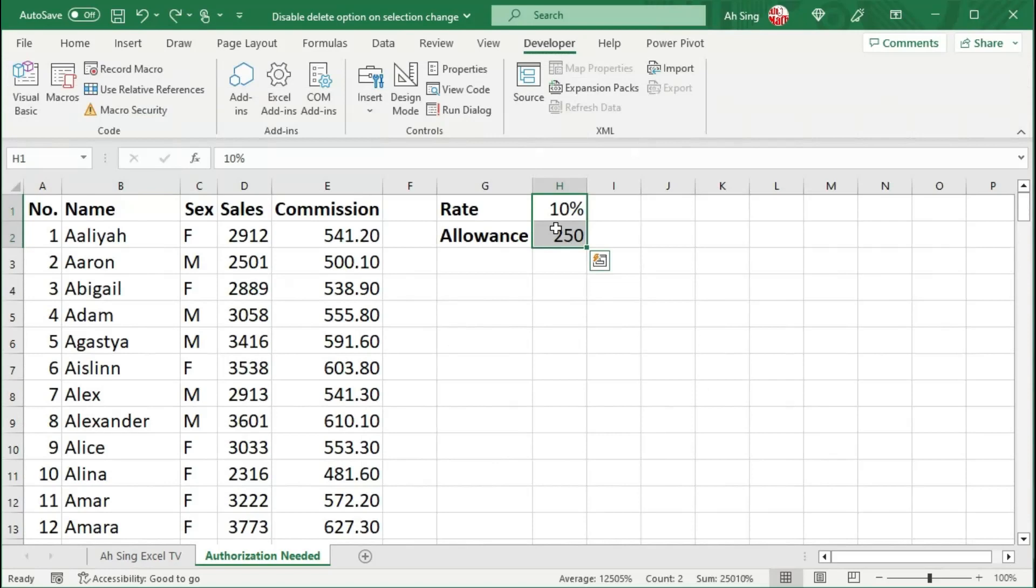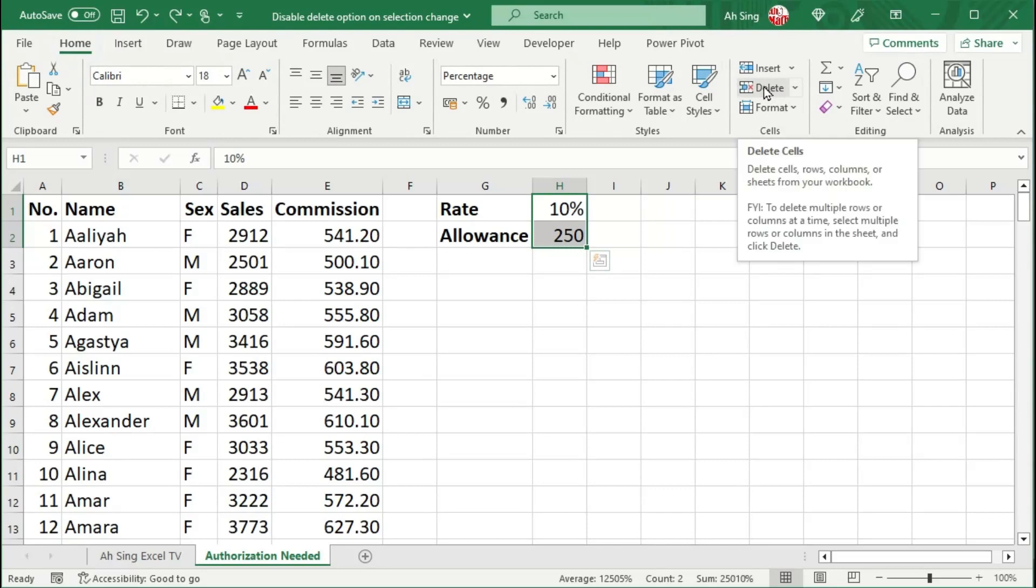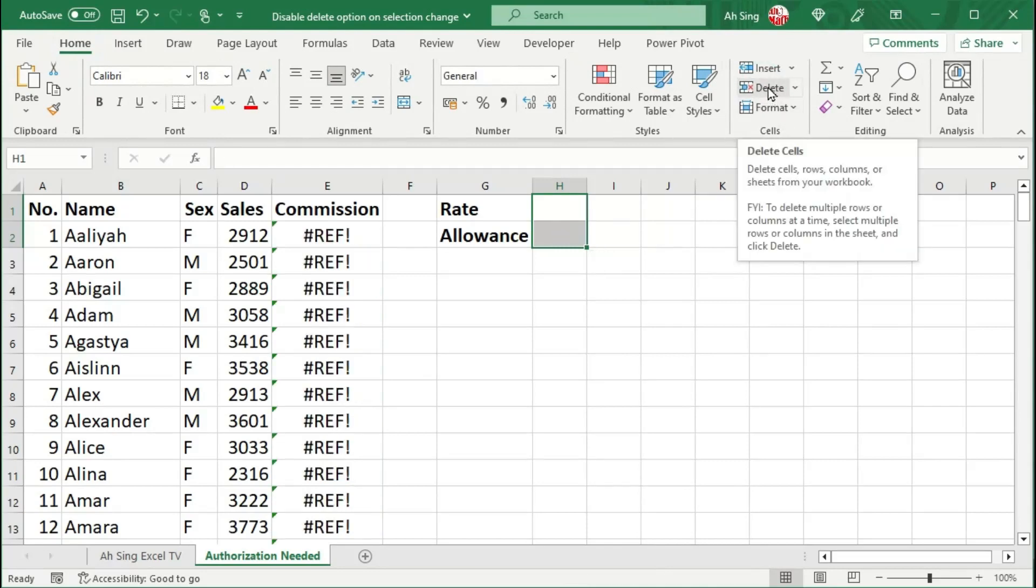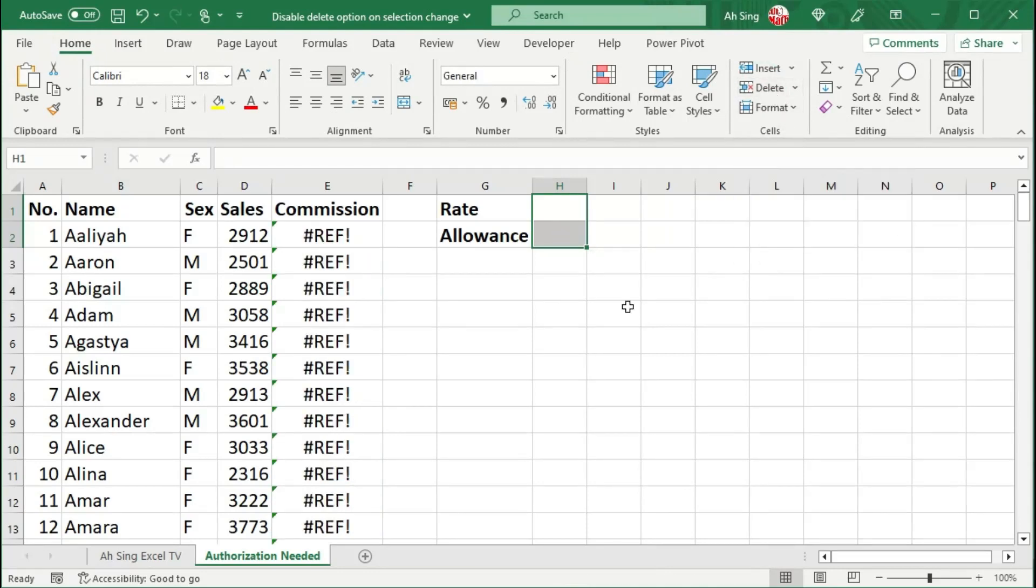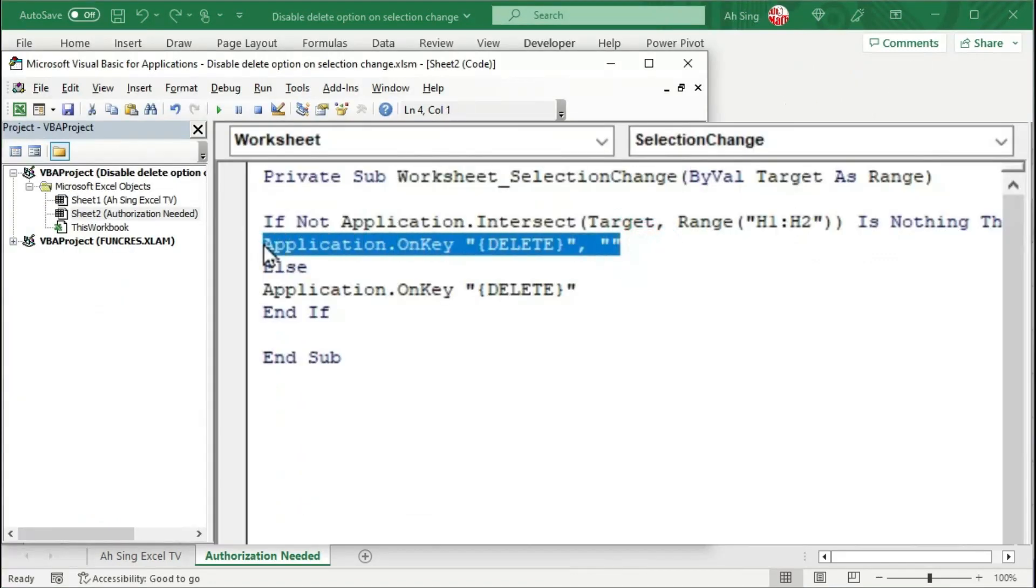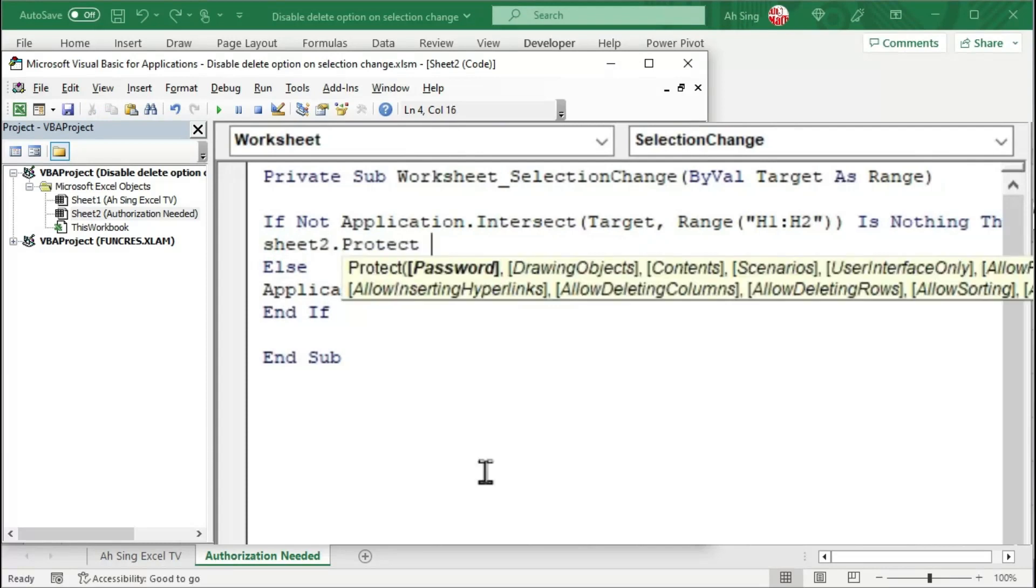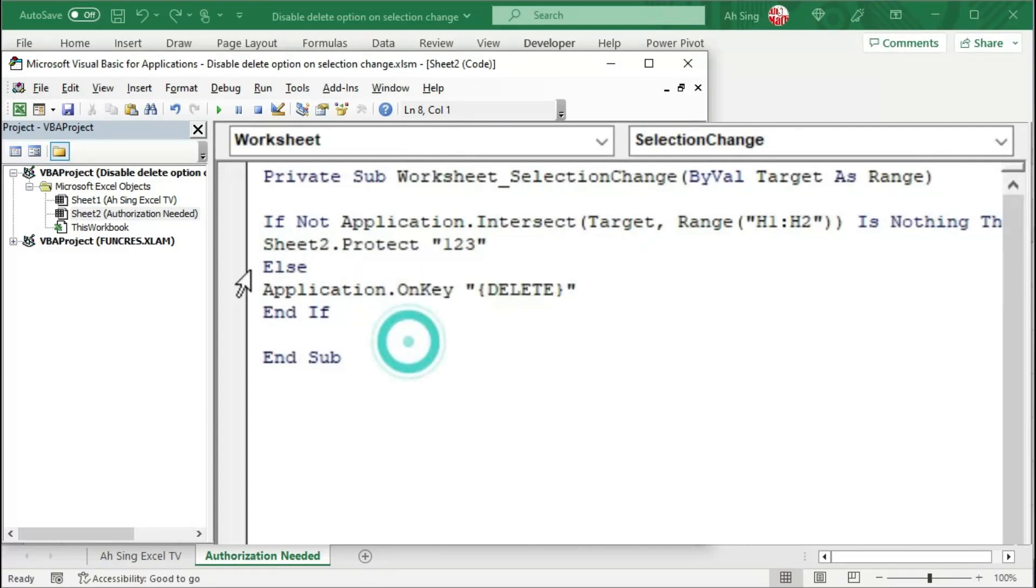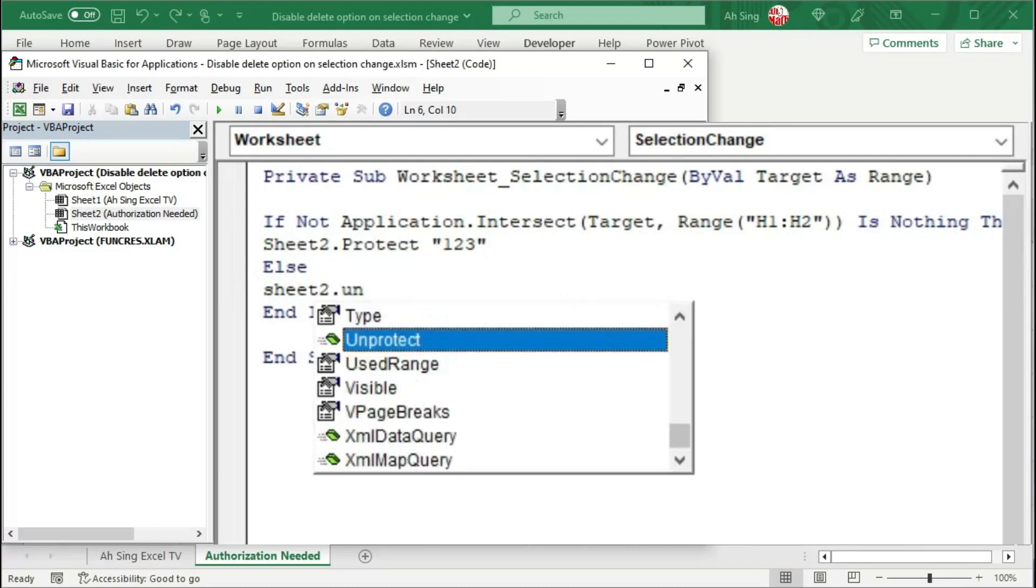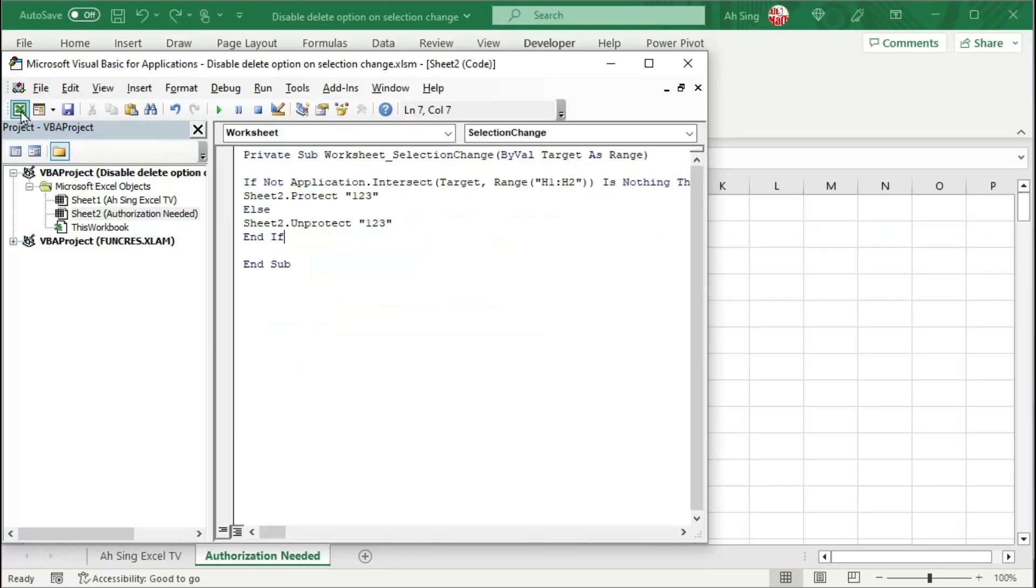Although the delete key is disabled, when we go to the home tab, we will still be able to delete the cells by using the delete option at the home tab. To overcome this issue, instead of disabling the delete key, I'm going to make sheet2 protected with a password, let's say 123. Otherwise, sheet2 is not protected, that is unprotected, also with the password 123.